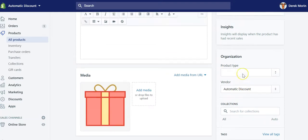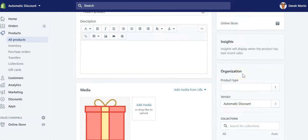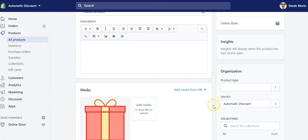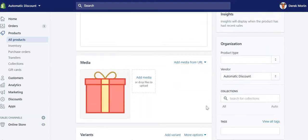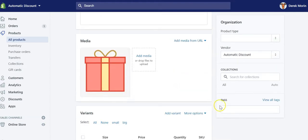It could be one of the use cases - some subscription apps for their subscription-based items use hidden products in the background to be added to cart when the original item is added to cart and people select subscriptions rather than one-time.